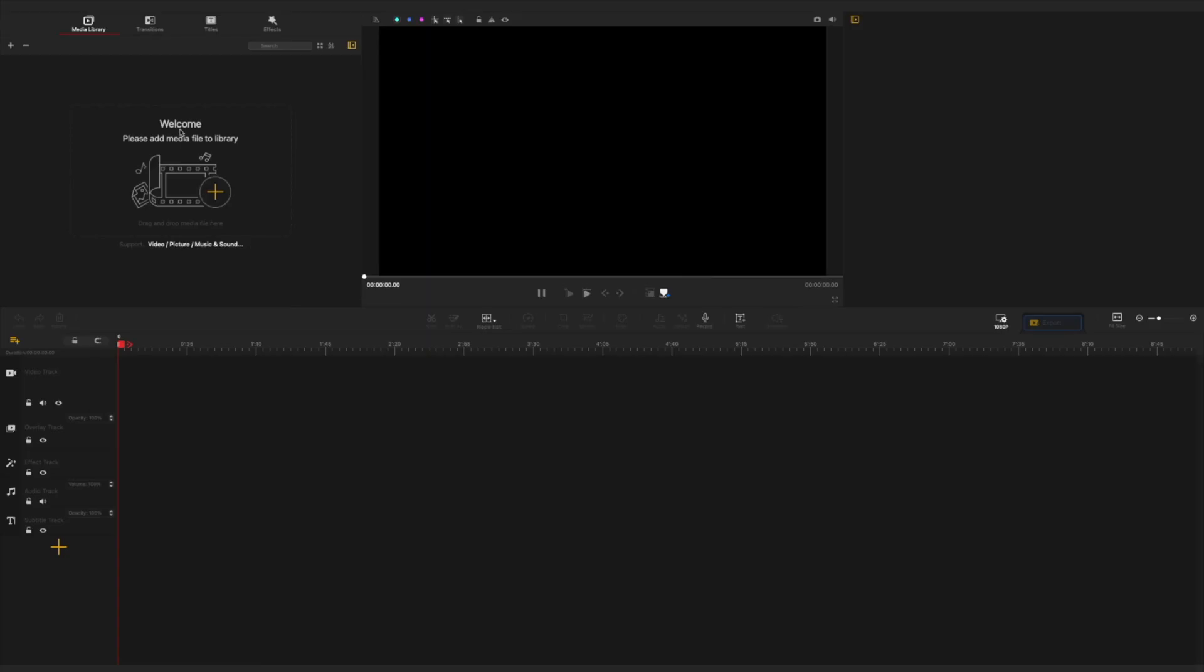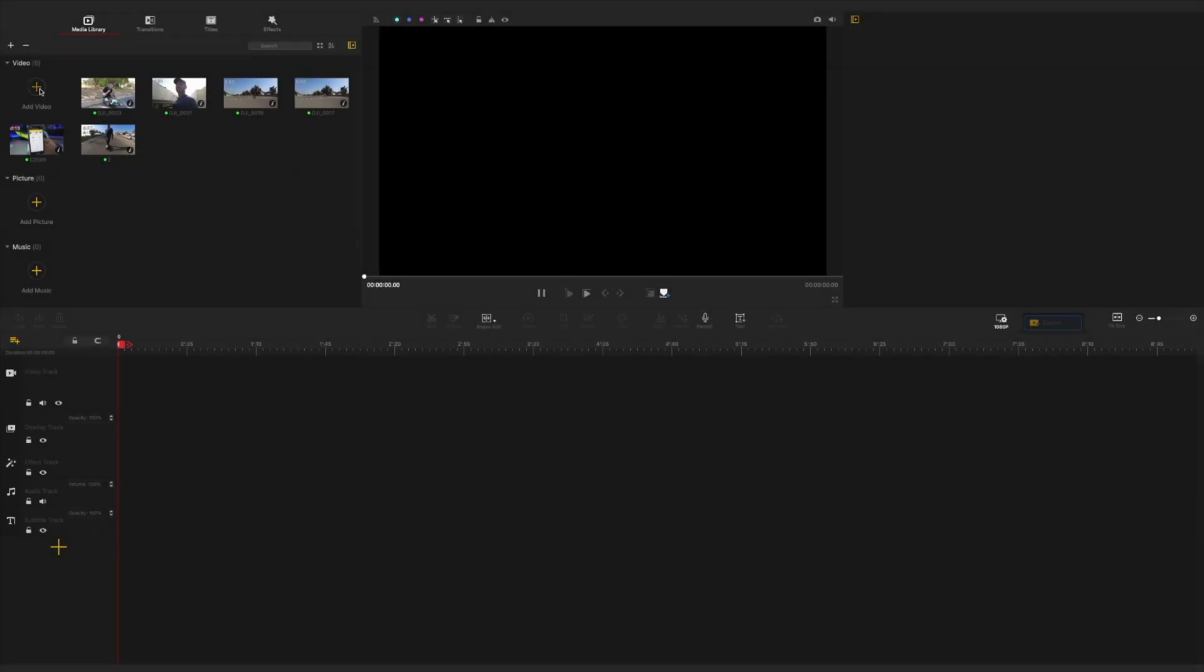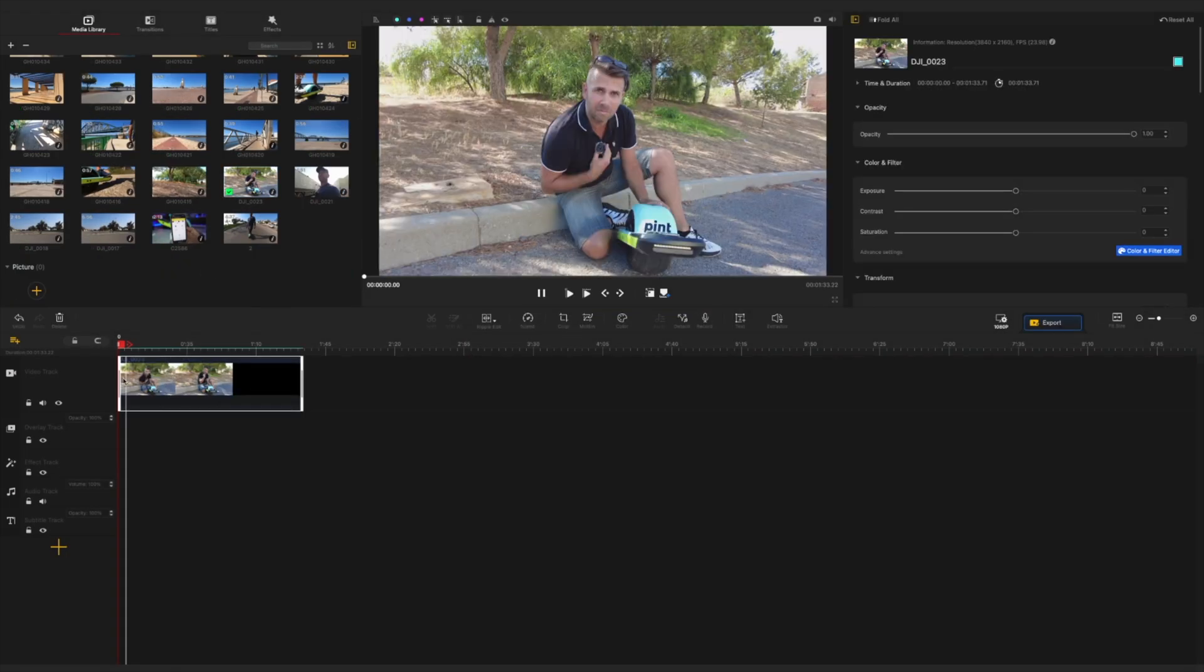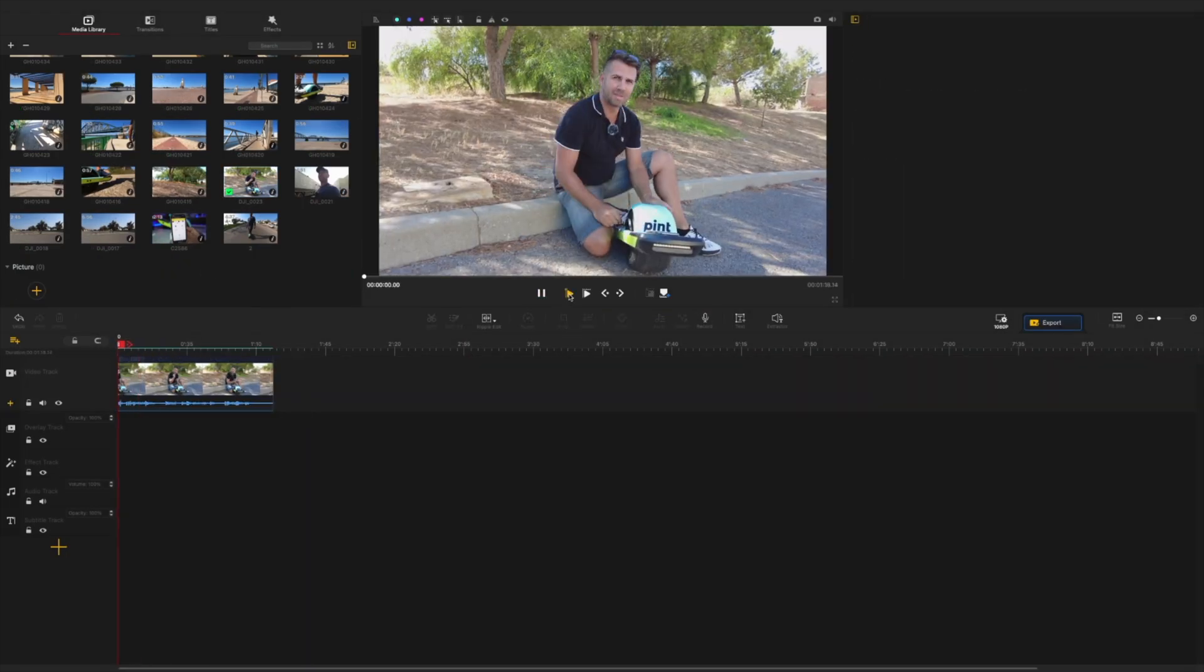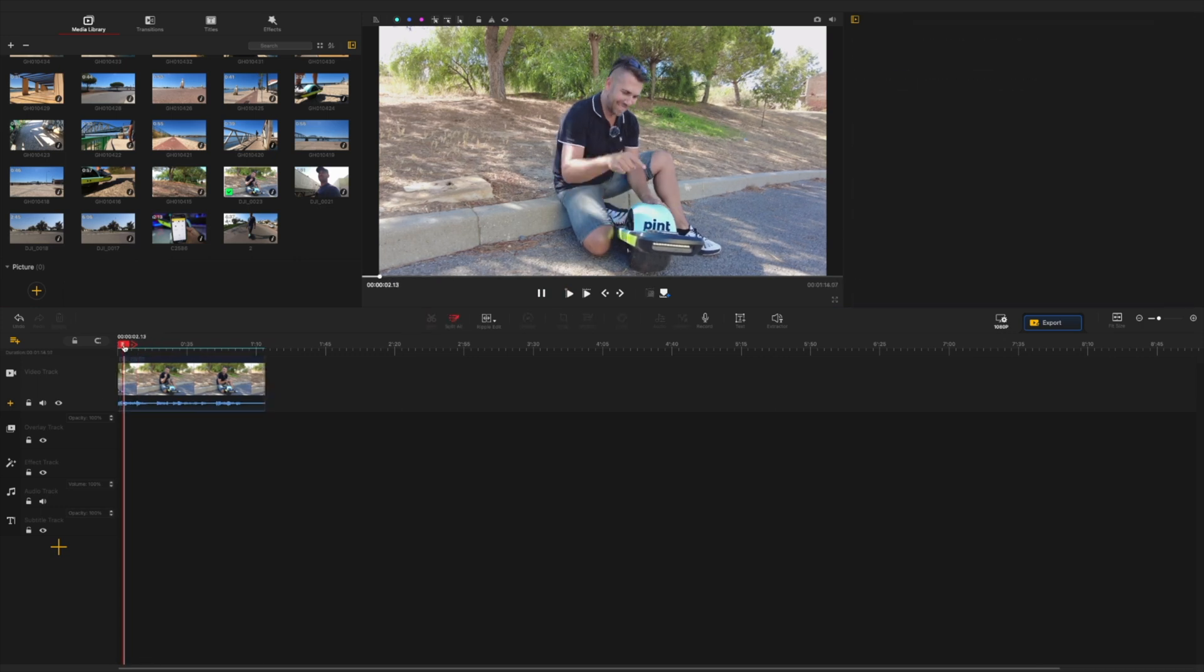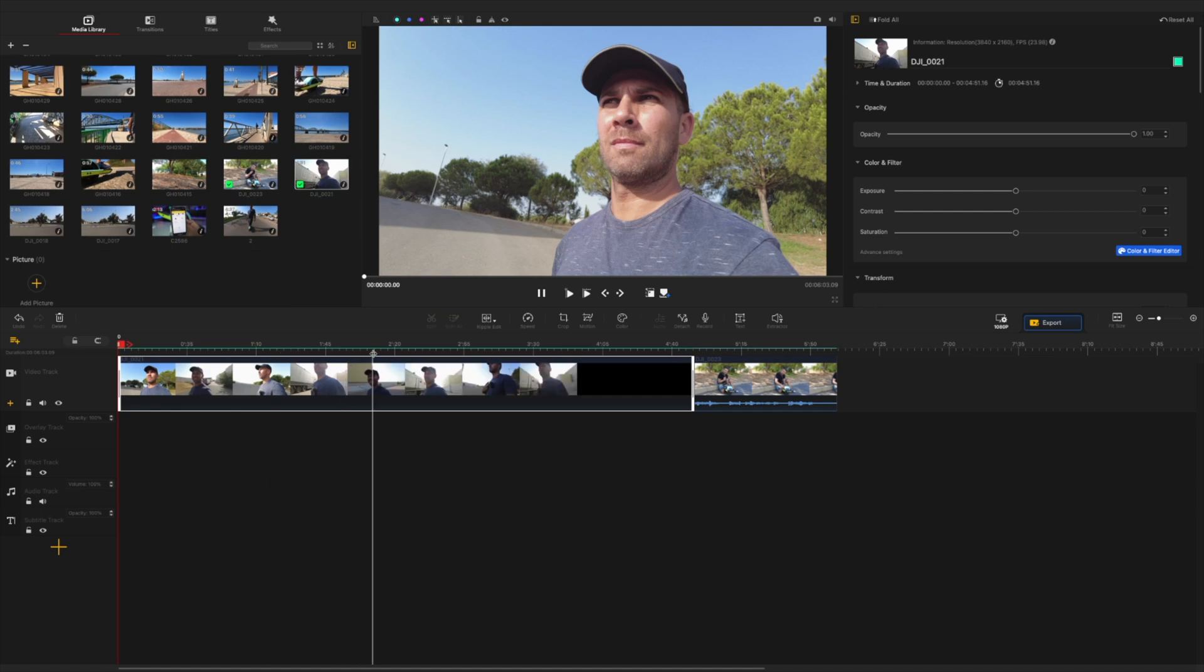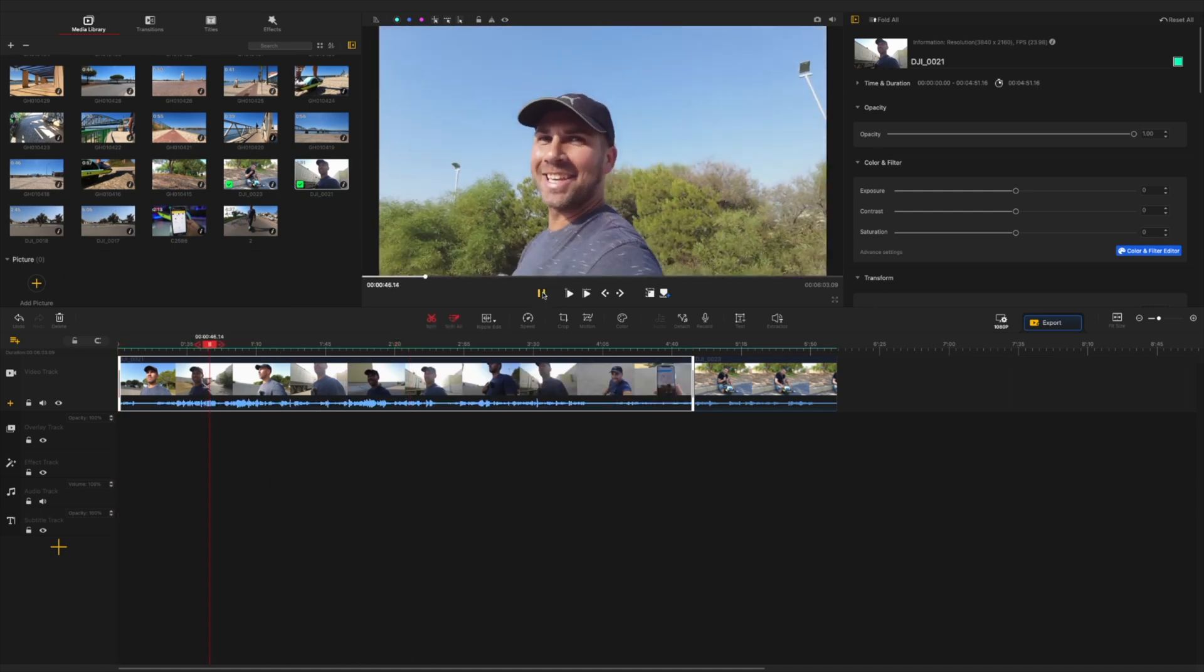Now once we have the software right over here it's really easy to use we just need to import our footage by pressing the plus button where it says add video once we have the footage that we want of course we can later on add a few more we just need to start dragging the files to our timeline and then start building our project.